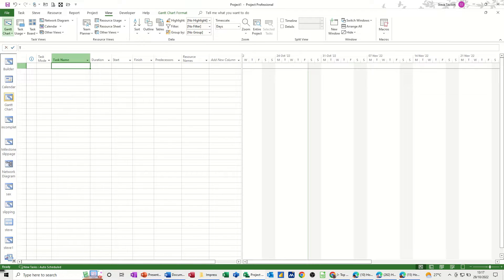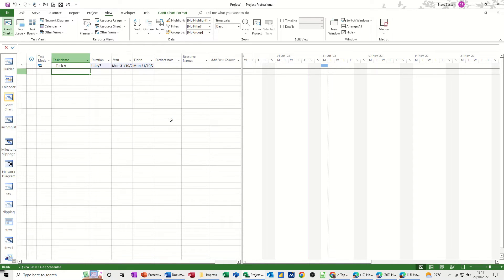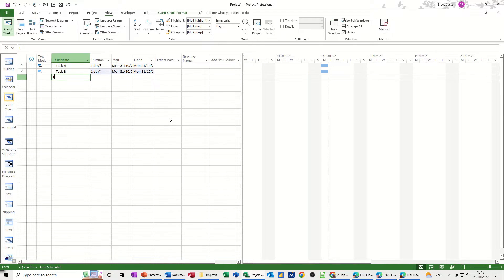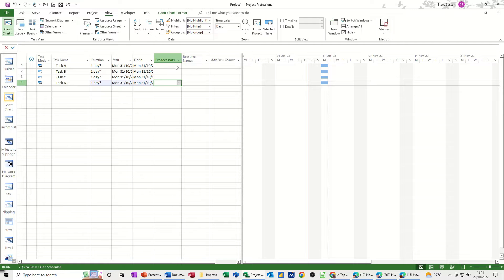So first of all I'm going to create some tasks. Task A, Task B, Task C and Task D and I'm going to allocate a resource to each of these.